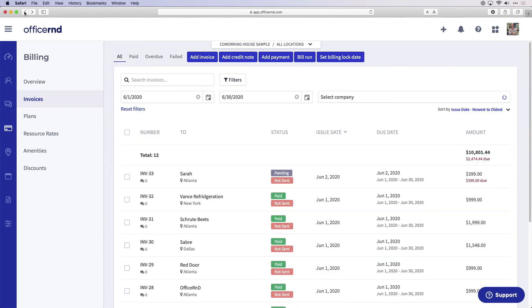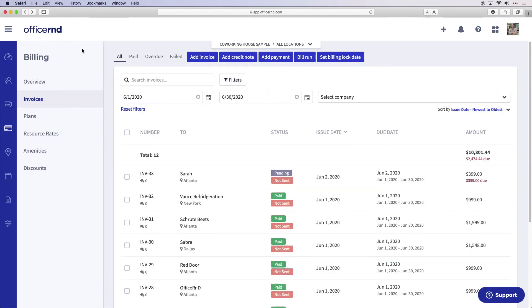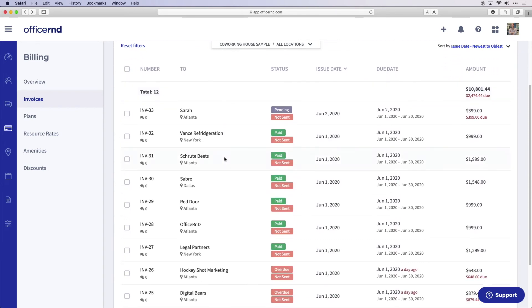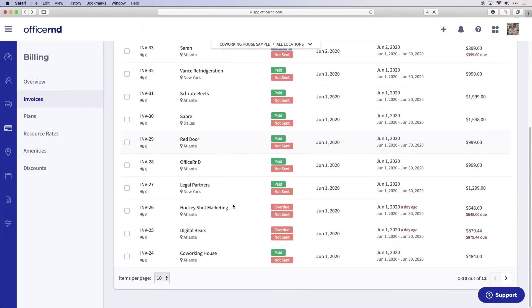If integrated with accounting software, Office R&D completes the whole payment and accounting cycle by marking the invoices paid in QuickBooks Online or Xero.